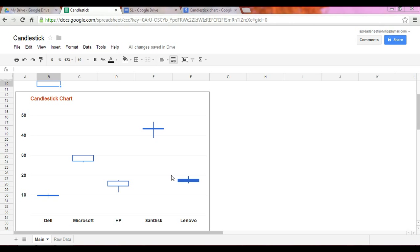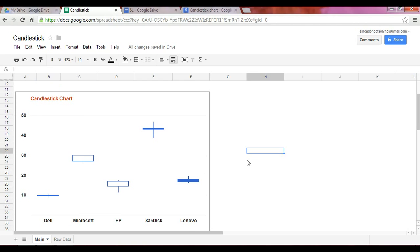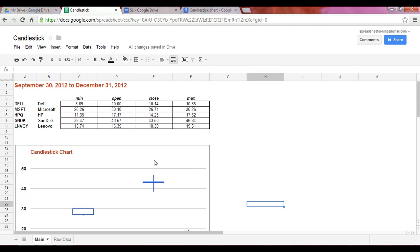So now that we know exactly what the candlestick chart means, let's figure out how we go about to create it. So again, in our example, we have five technology stocks. And to create the chart, you need the following pieces of data.